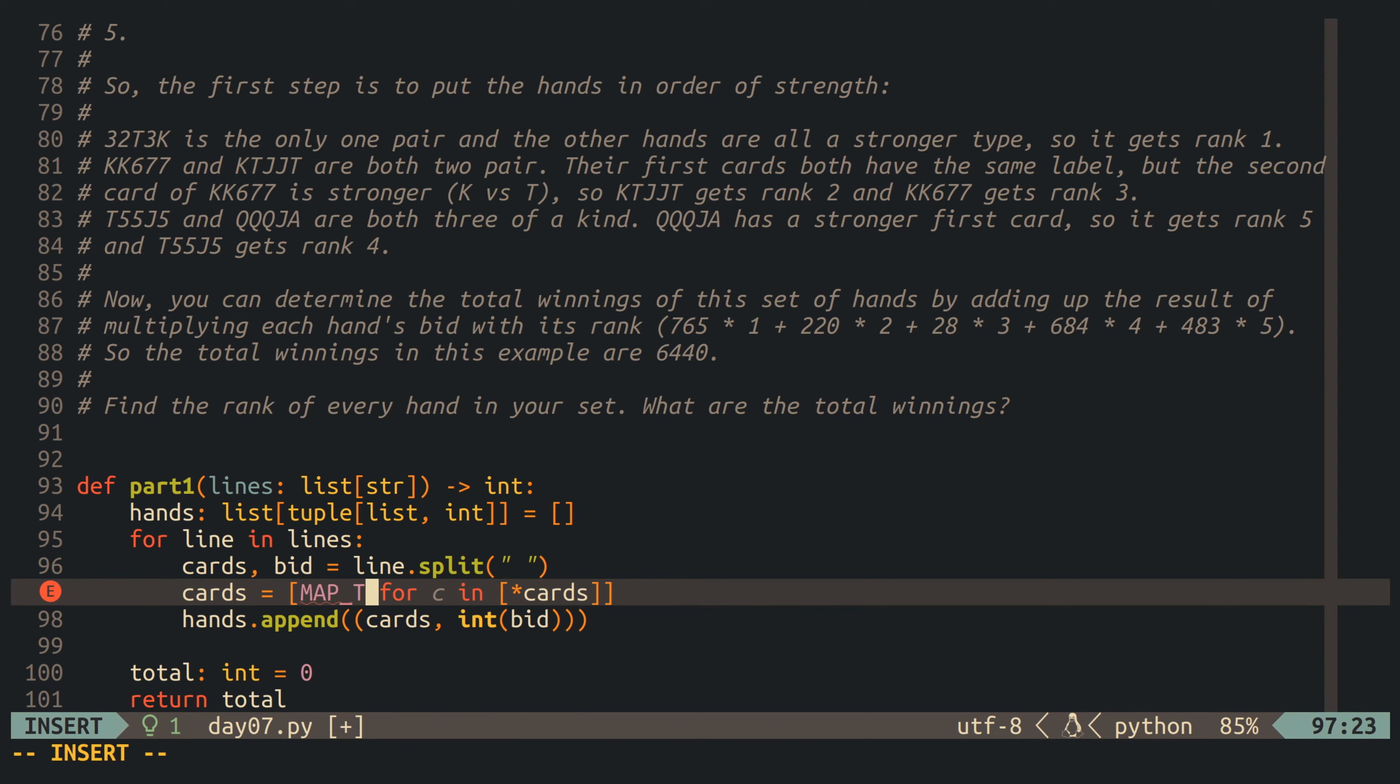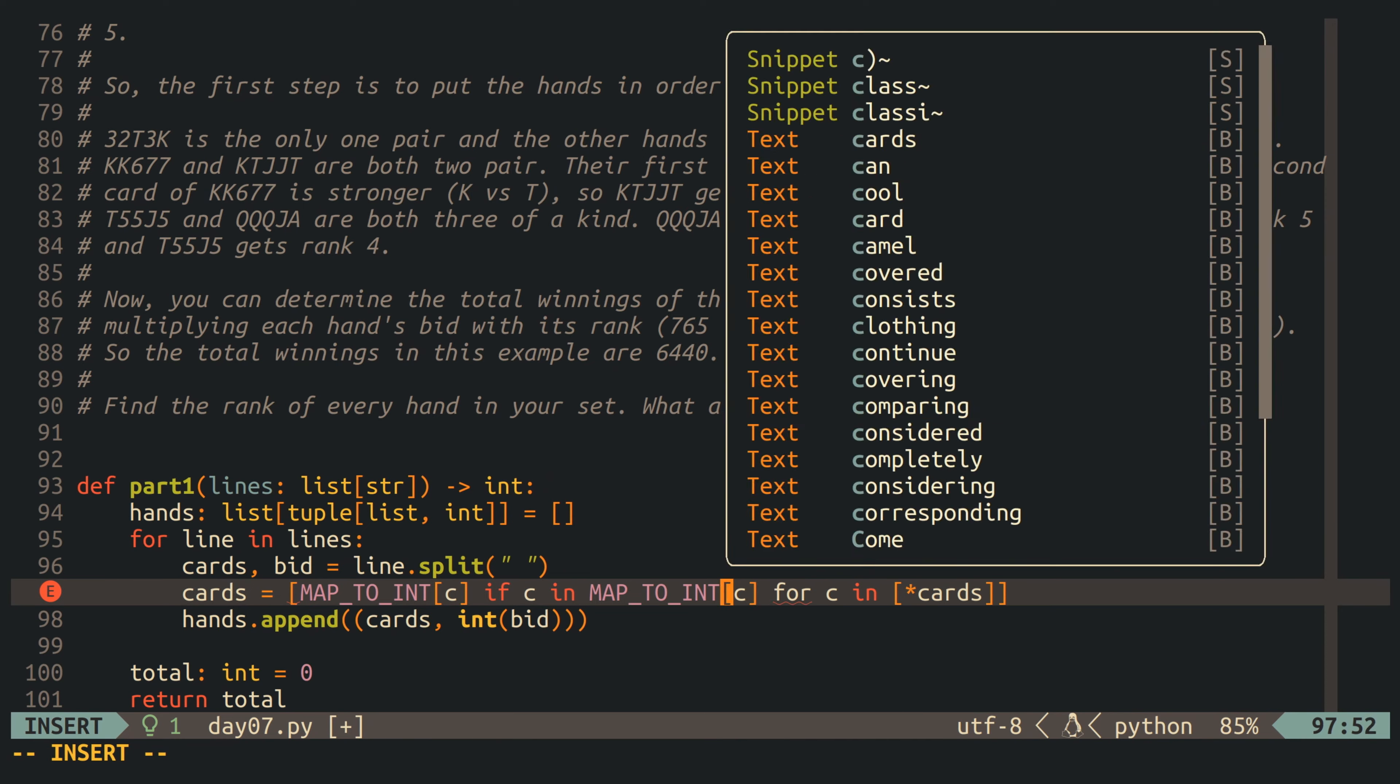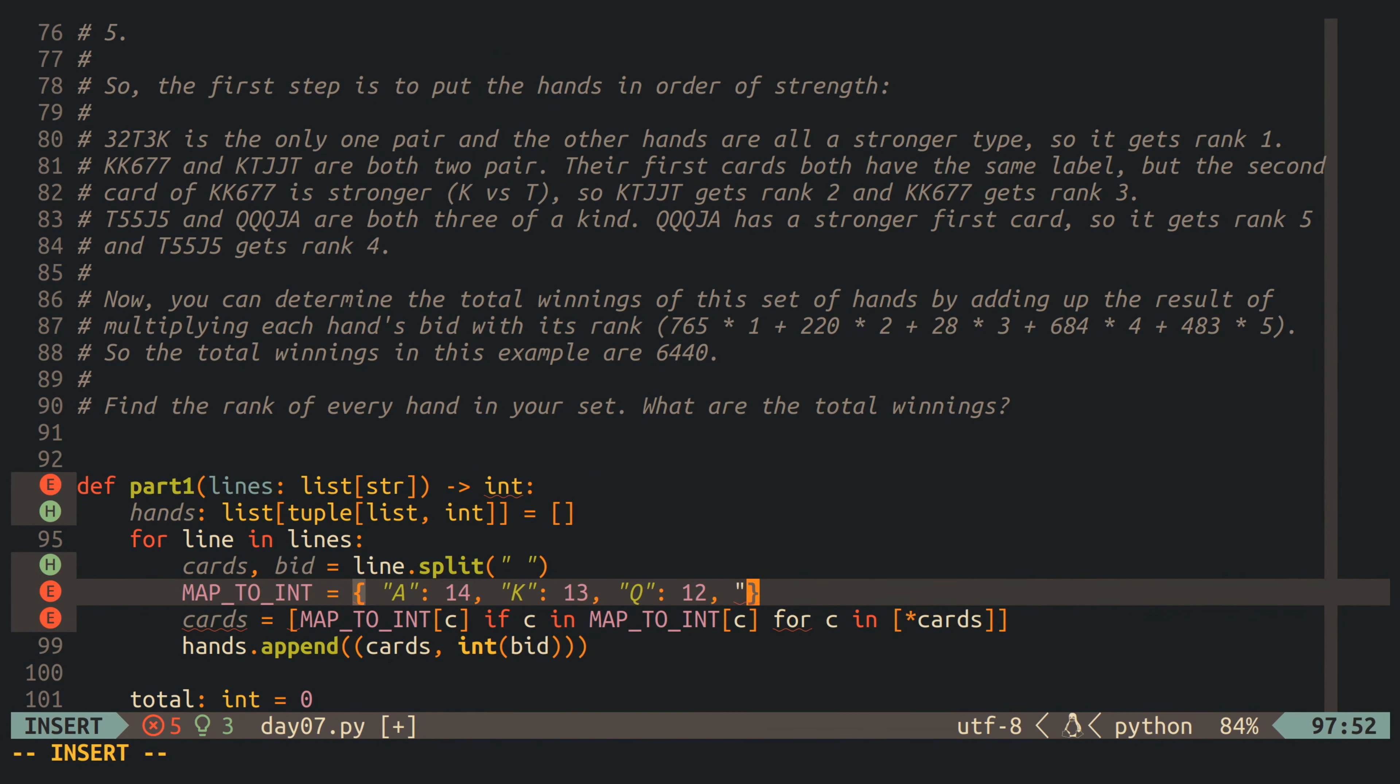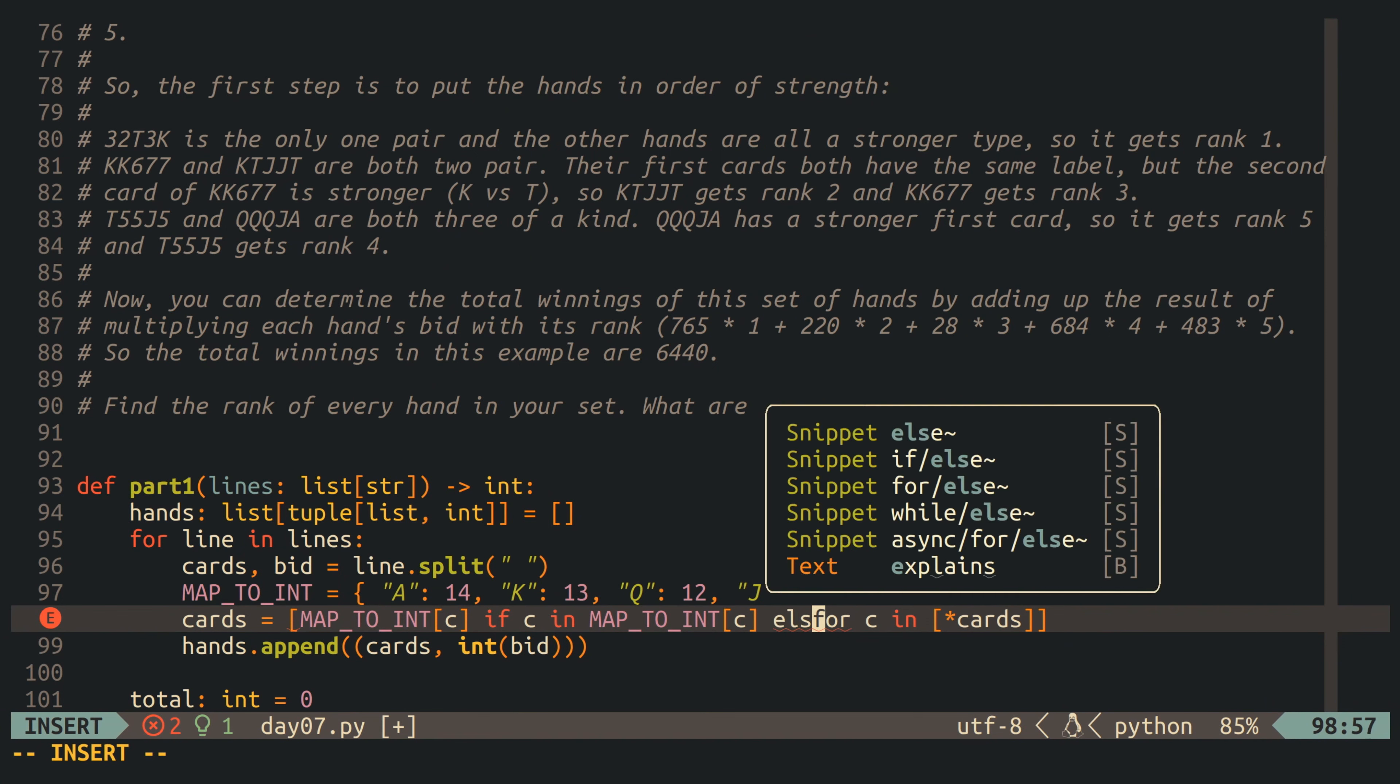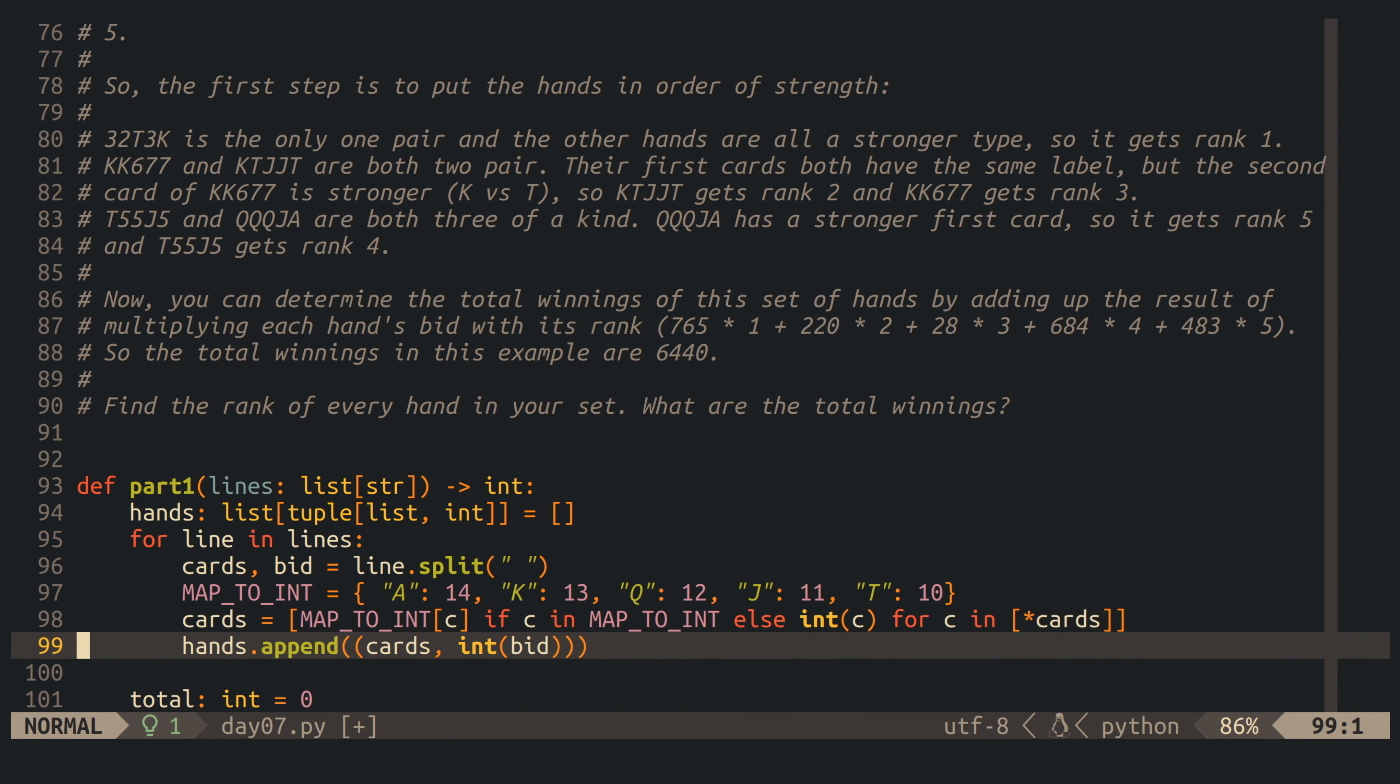and I'm also mapping them to integers, where an ace corresponds to a 14, a king to a 13, and so on, all the way down to a 2. What I end up with after parsing is a list of tuples, where the first element in the tuples is the list of integer-mapped cards in the hand, and the second element in the tuple is the integer bid amount.